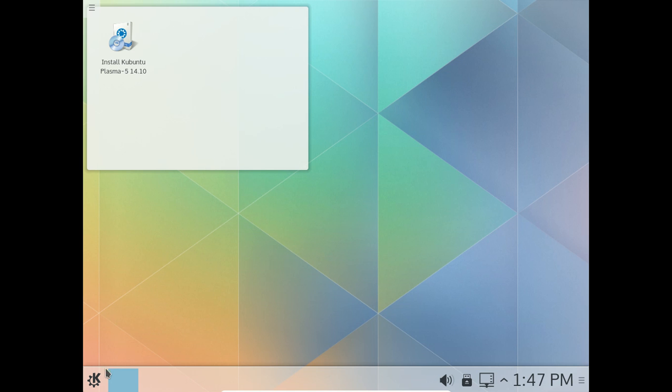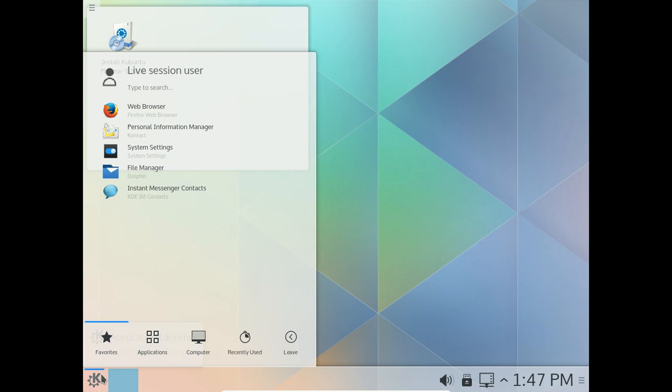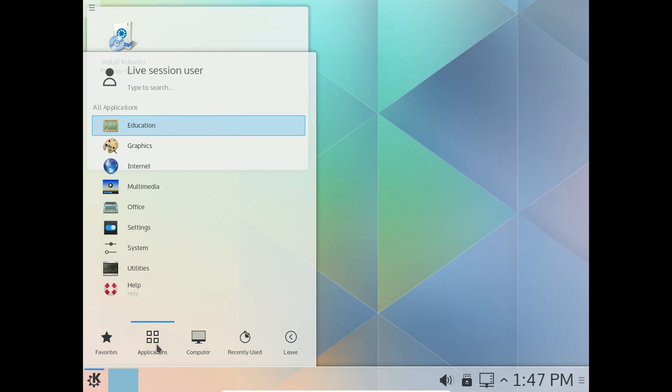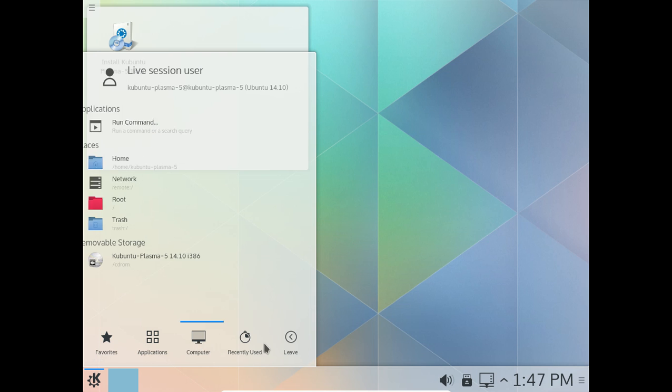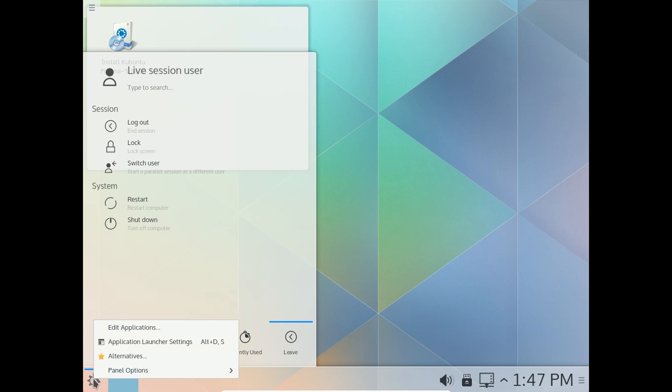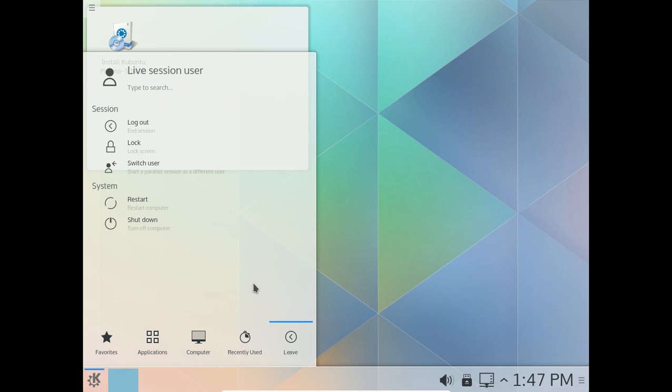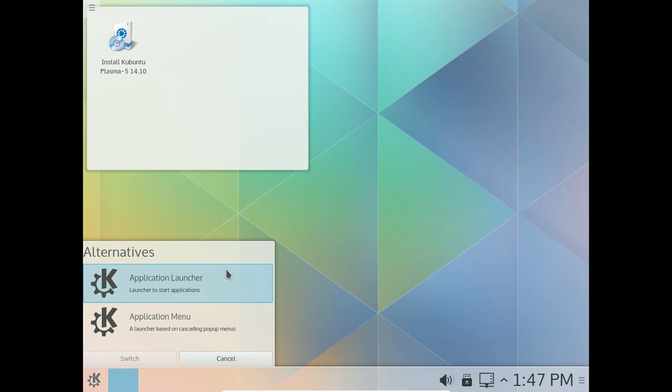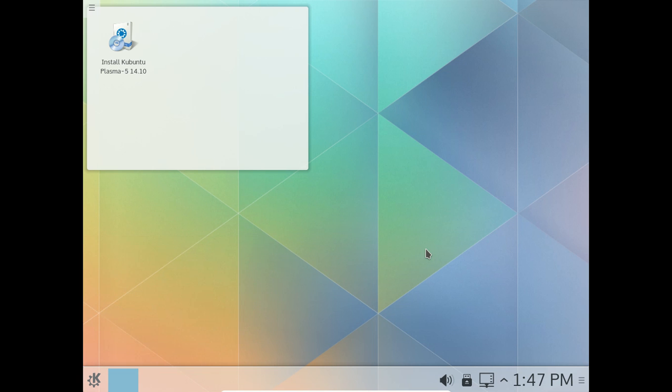Alright, let's go to the Start Menu or the K Launcher as it were. Alright, this also looks better, more polished. Favorites, Applications, Computer, Recently Used, and Leave. Now you can change the look of this also if you right-click. Alternatives, from Application Launcher to Menu Launcher if you prefer that. And I'll show you here in a moment how this looks. Alright, I believe it just switched.